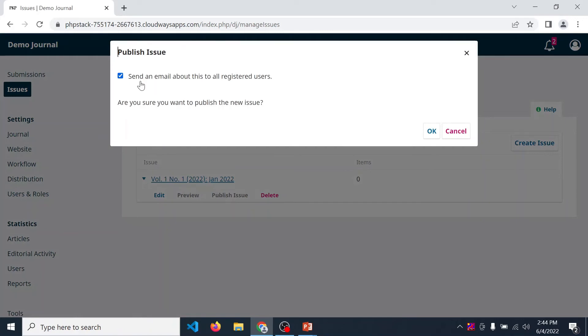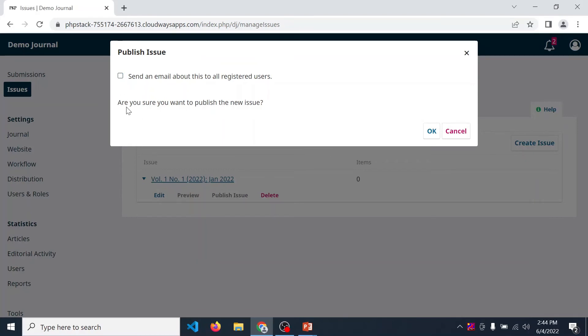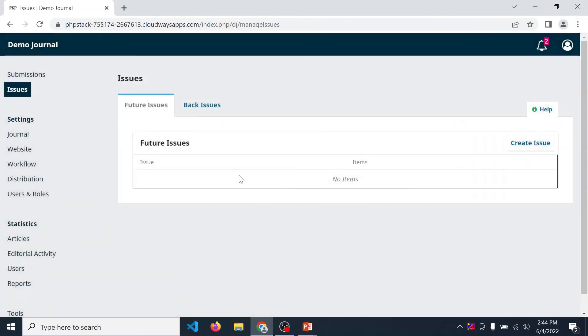If you want to send email notification to all the registered users about this issue, check over here. If you don't want to email them, then just uncheck it. Then click on OK. So our issue is published.